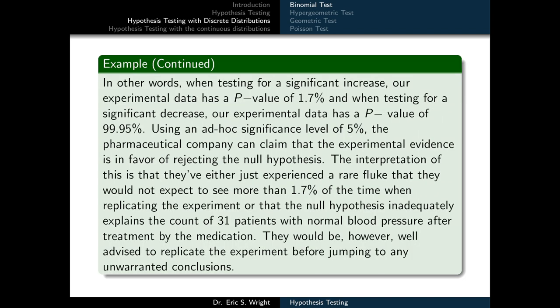When testing for a significant increase, our experimental data has a p-value of 1.7%, and when testing for a significant decrease, a p-value of 99.95%. Using an ad hoc significance level of 5%, the pharmaceutical company can claim that the experimental evidence is in favor of rejecting the null hypothesis. The interpretation is that they've either experienced a rare fluke they would not expect more than 1.7% of the time, or the null hypothesis inadequately explains the count of 31 or more patients with normal blood pressure after treatment. They would be well advised to replicate the experiment before jumping to any unwarranted conclusions.